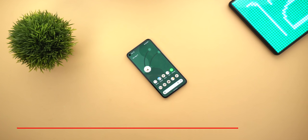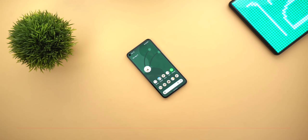That's pretty much it for today — those are the new features and changes I missed in my previous video. Please let me know in the comments if you spotted anything extra. If you liked the video, please hit the thumbs up and subscribe for more videos. Thank you for watching.